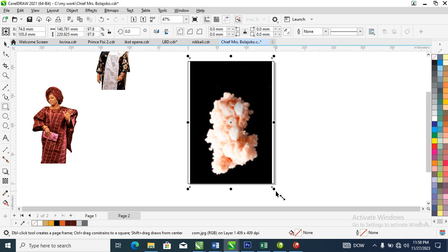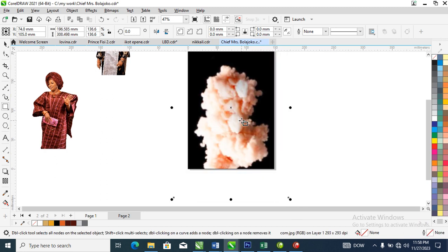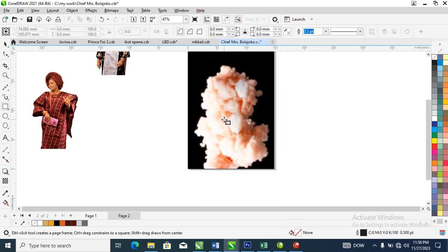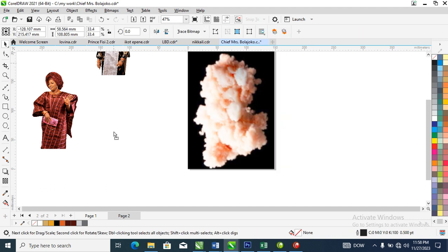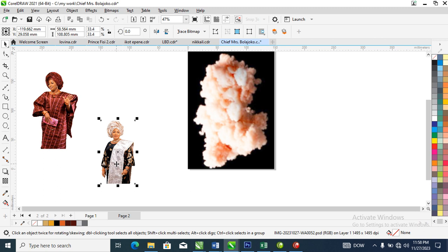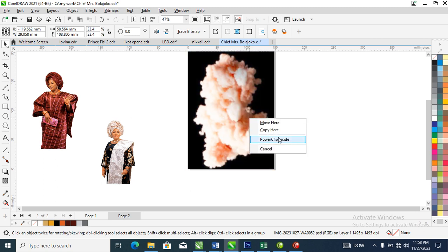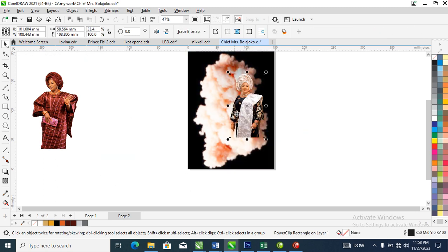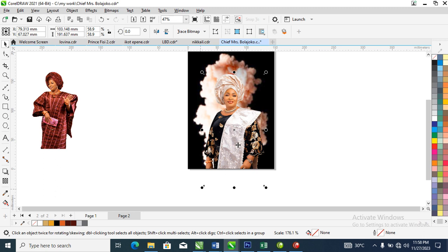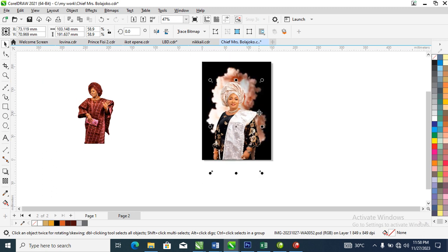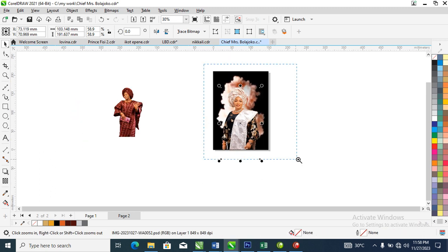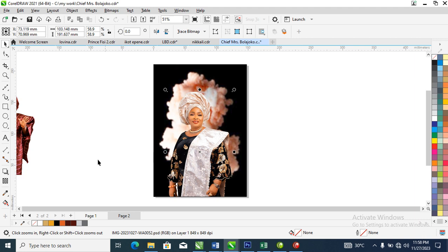Let's press the dot key, select the picture, then adjust the picture just like so. Good. Let's PowerClip this picture as well — click the dot key and adjust to fill in, just like so.